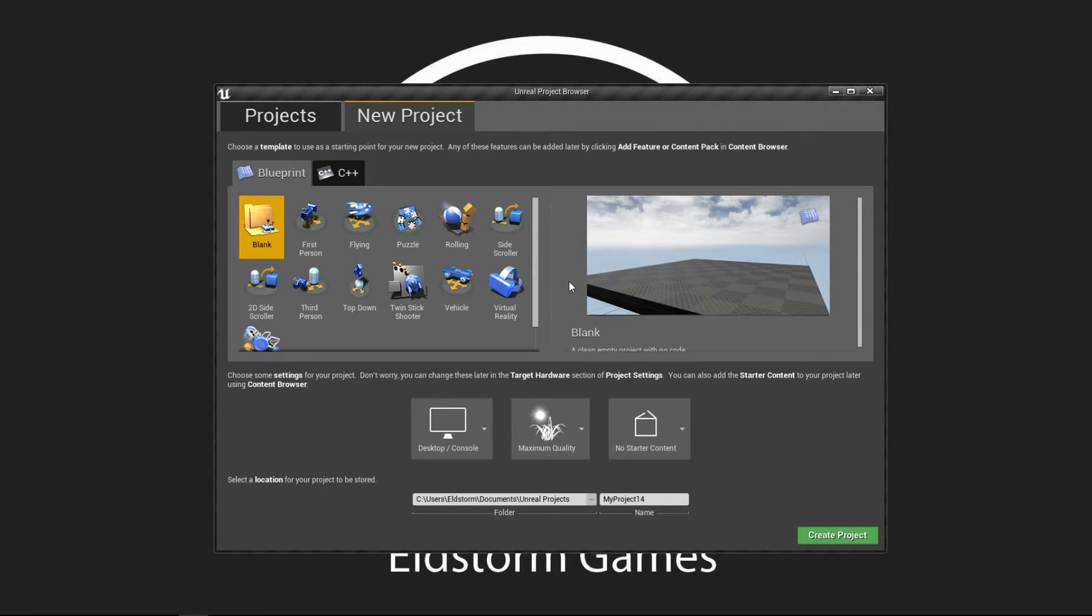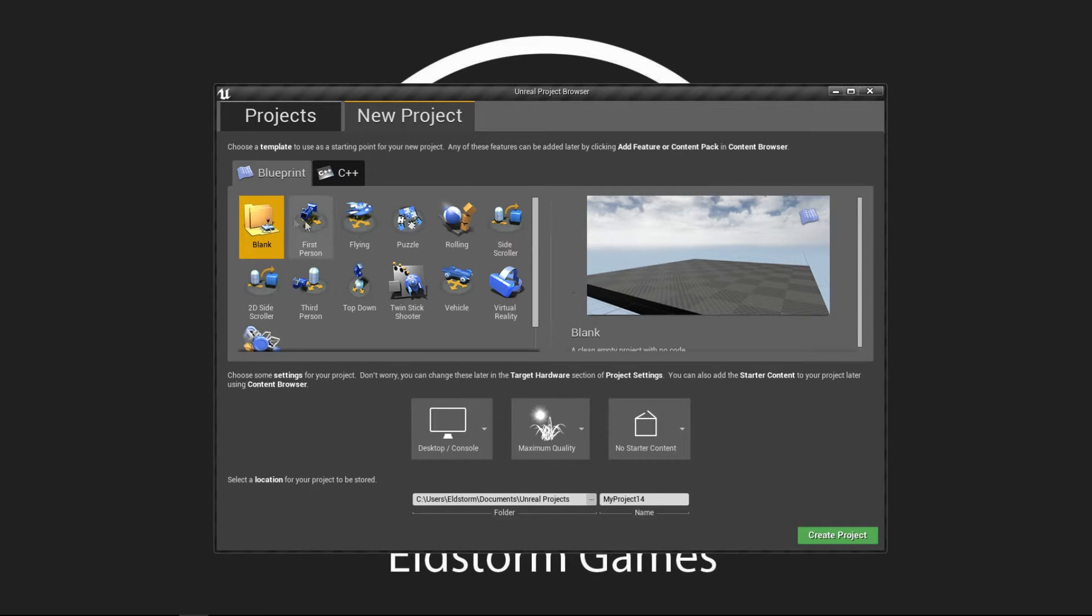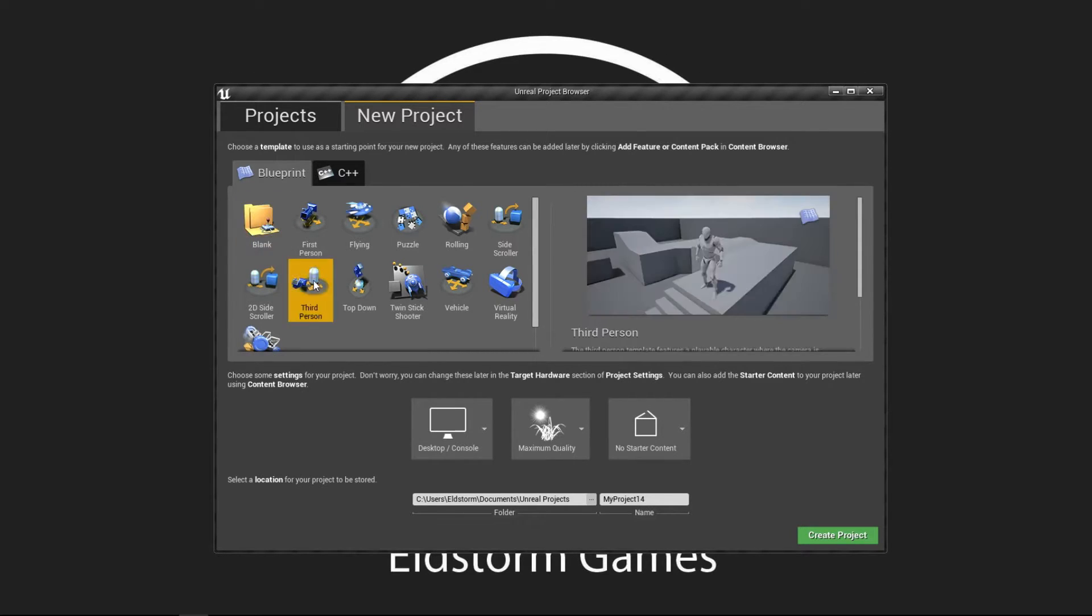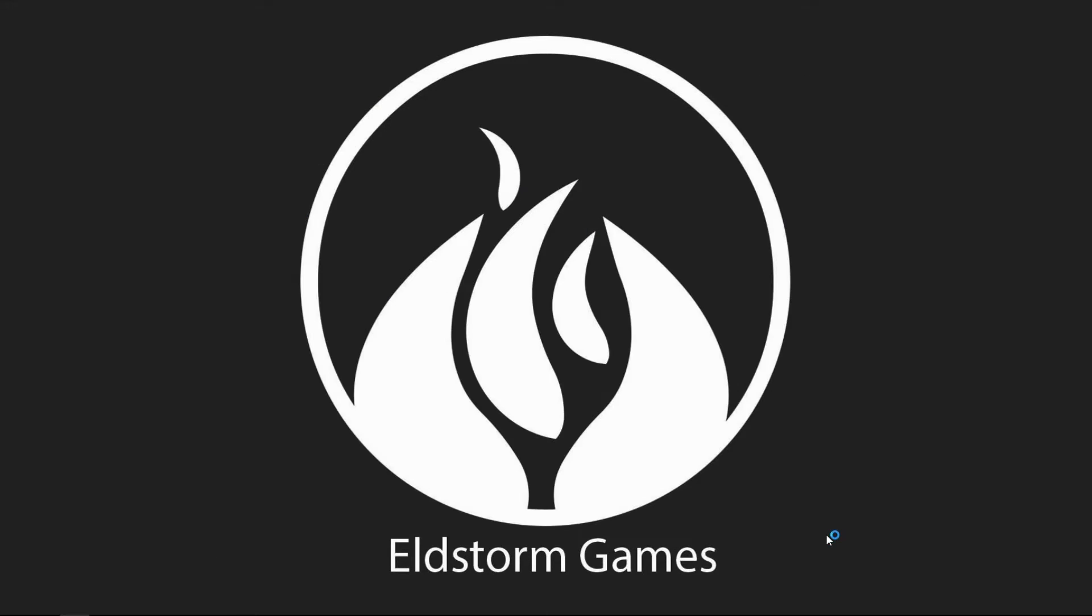Hi developers, this is Jimmy from Elfstone Games. Today we're going to make a button so we can switch on the light and I'm going to use the third person template. So first we click on third person and then create project.